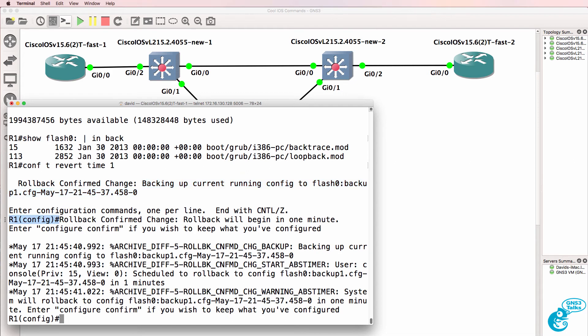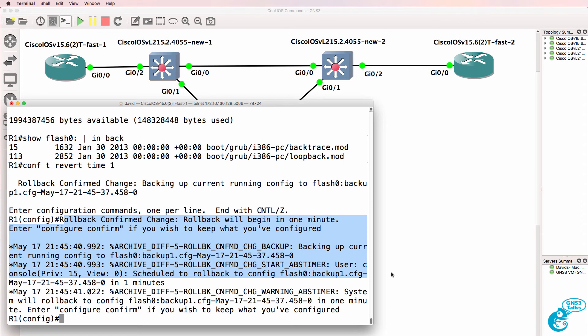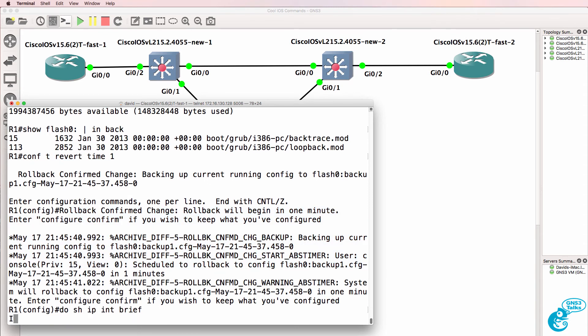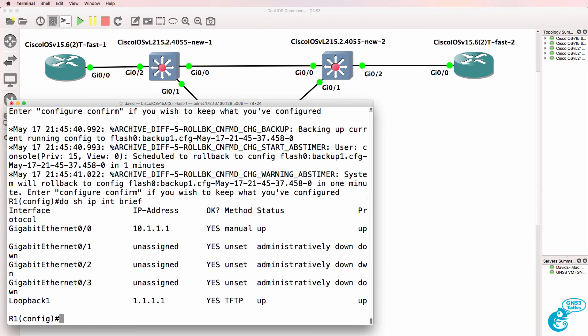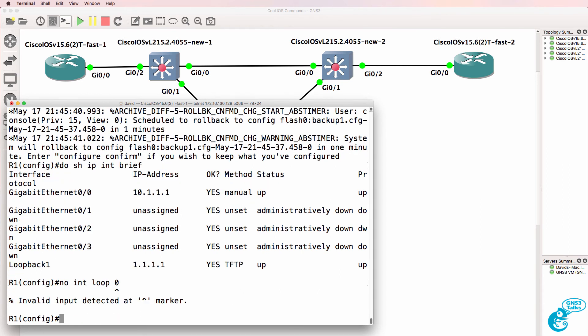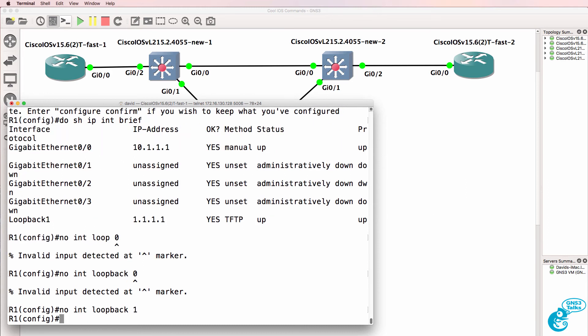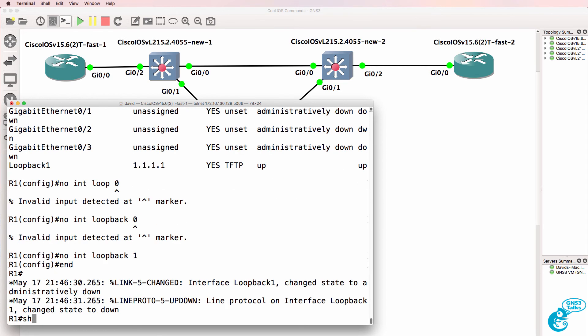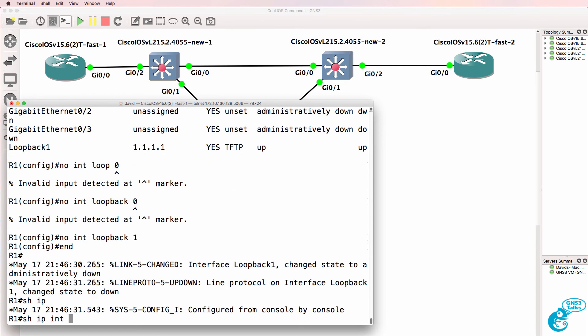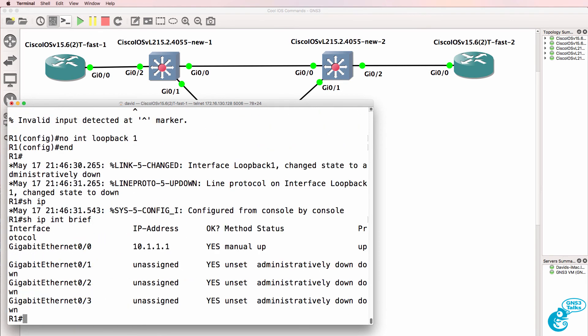We are put into global config mode and we're told that rollback will begin in one minute. So now, if we type do show IP interface brief, there is a loopback and if I remove the loopback interface, which should be 1 in this case. Show IP interface brief, there is no loopback interface configured.